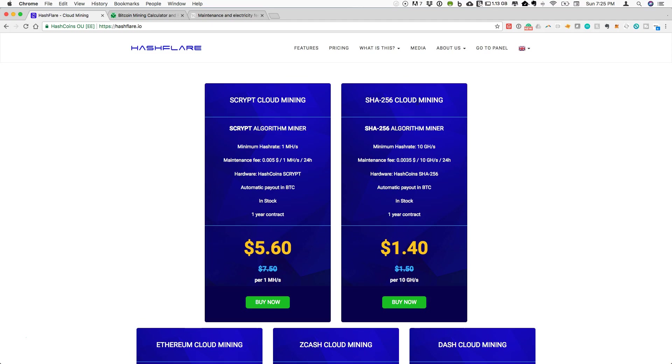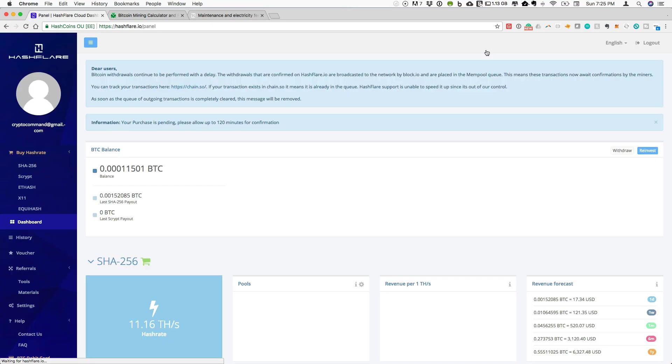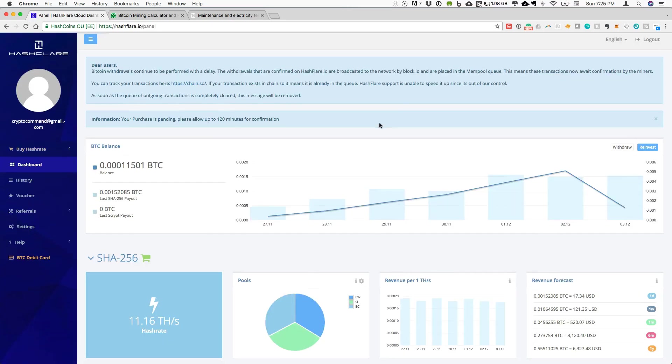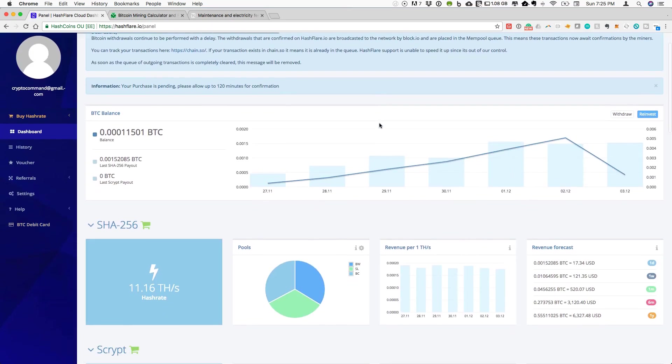I have been purchasing SHA-256, and if we go to my dashboard on Hashflare you can see that I now have 11.16 terahash. This has become a nice form of passive income for me.